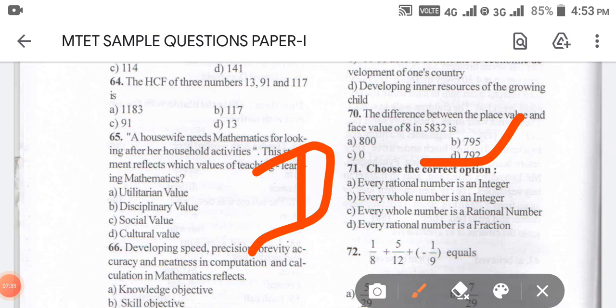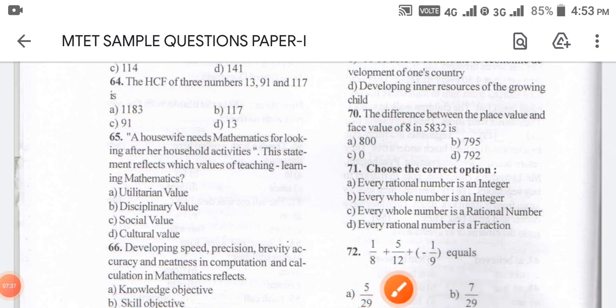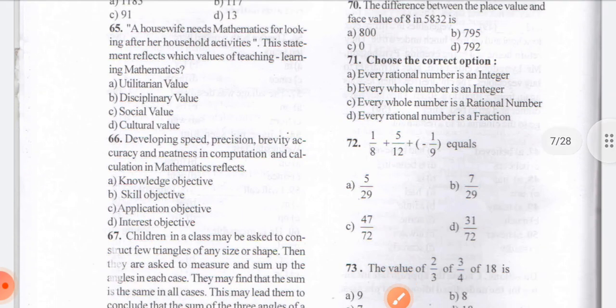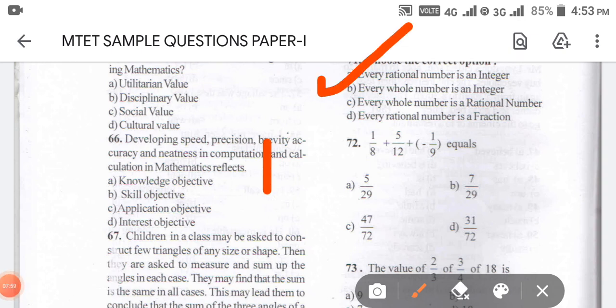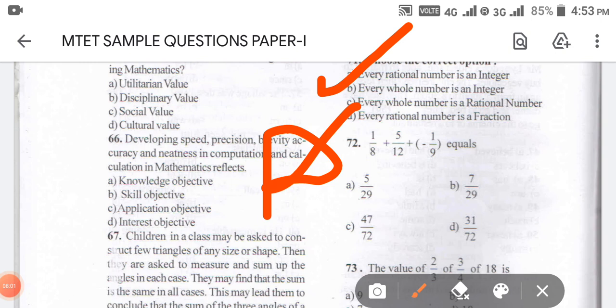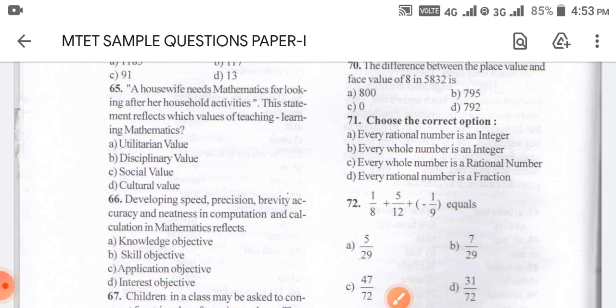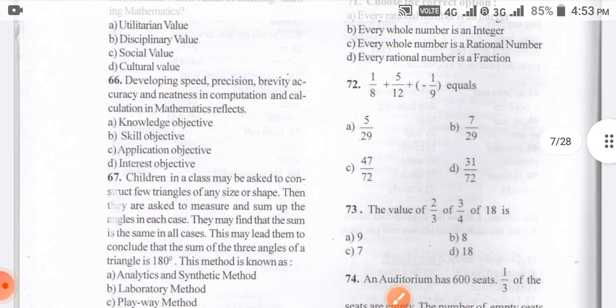Coming to question number 71: choose the correct option. Every rational number is an integer. Every whole number is a rational number. Every rational number is a fraction. When you evaluate, the answer for 71 is A — every rational number is an integer.